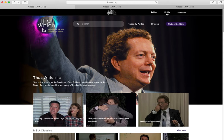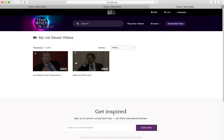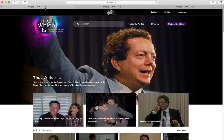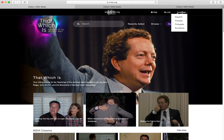My list — this is where you can see favorite videos that you have saved — and a language drop-down menu for Spanish, Portuguese, French, and Bulgarian seminars.